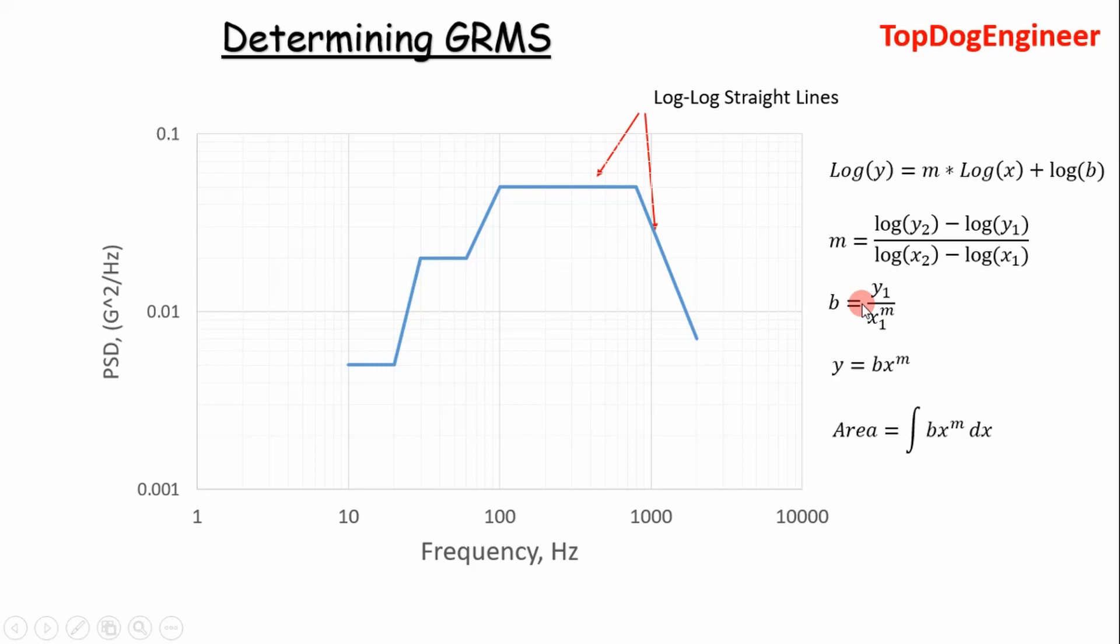Once we have that, we can essentially calculate the area under the curve by just putting in our intercept and slope for each segment and taking the integral of it.